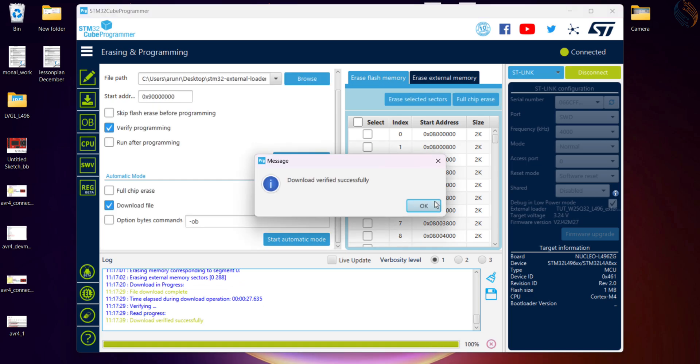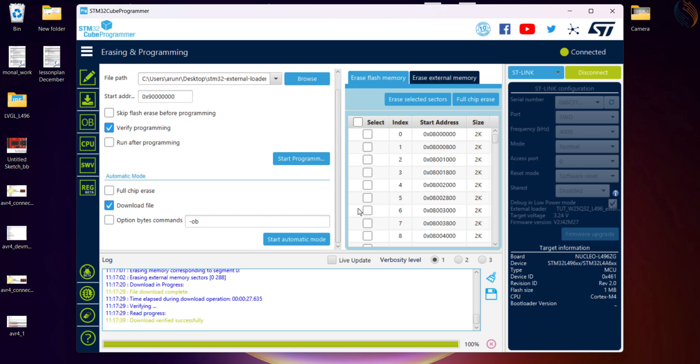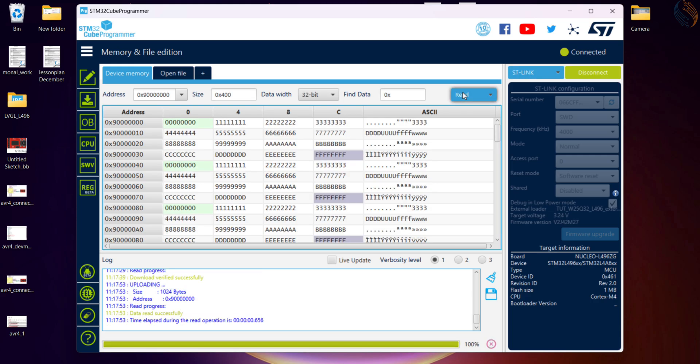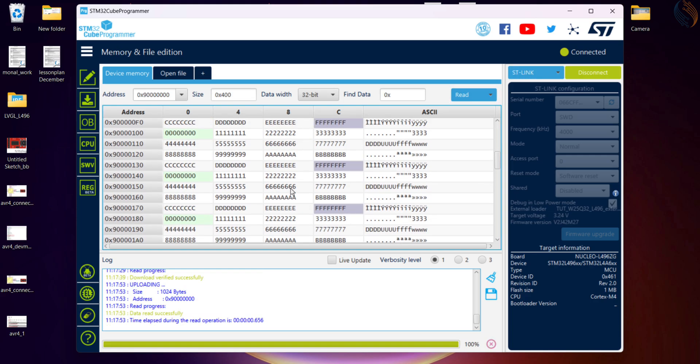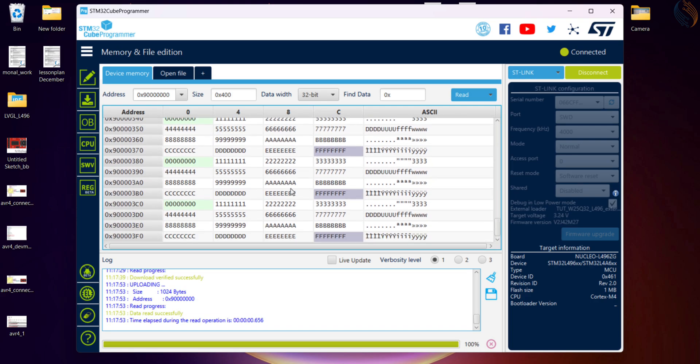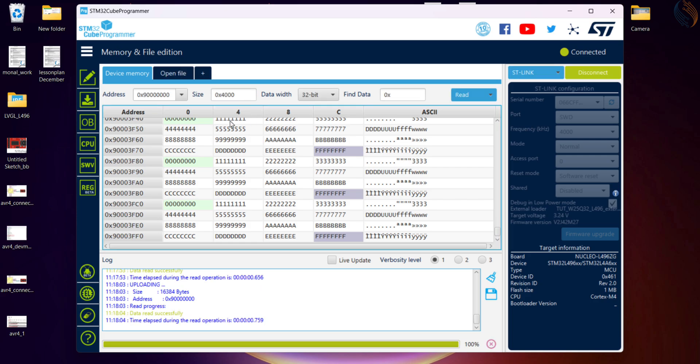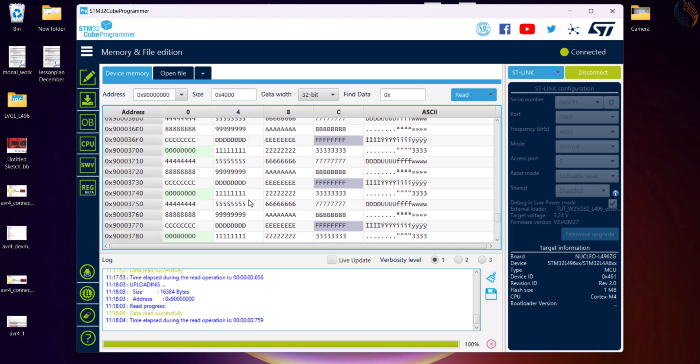You can see the write and the read, both were successful. If we check the data in the memory, we can see the updated data. So we were able to successfully program the data into the QSPI memory with the help of the cube programmer.